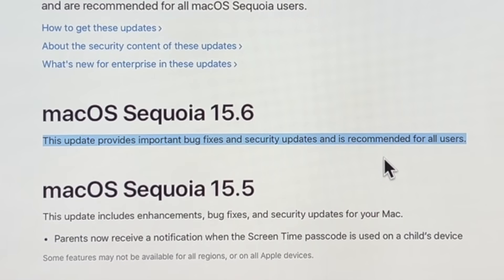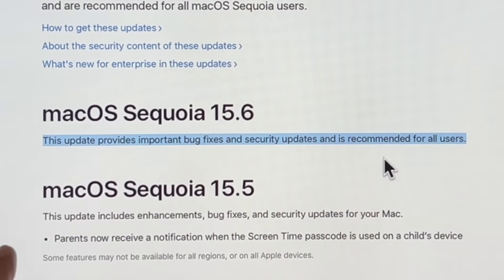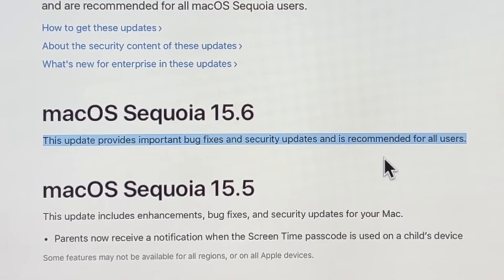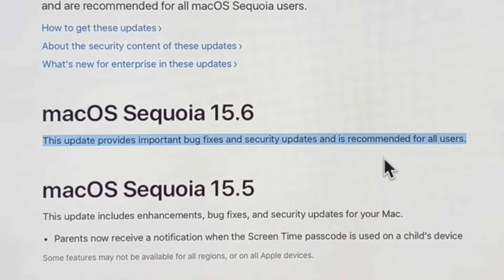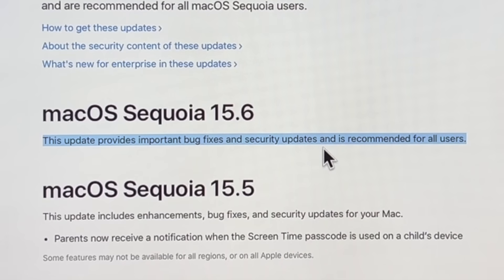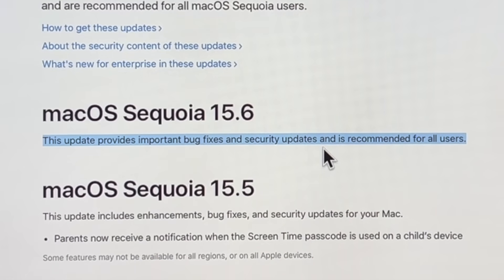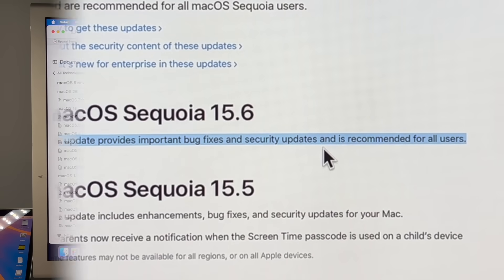Now that those details are out of the way, let's talk about what's new in macOS Sequoia 15.6. If you're a veteran viewer of this channel, you know what I'm going to say here, but I want you to read this, and I want you to say something in the comments. Tell me what you think about it. Is it not a big deal that they do that?